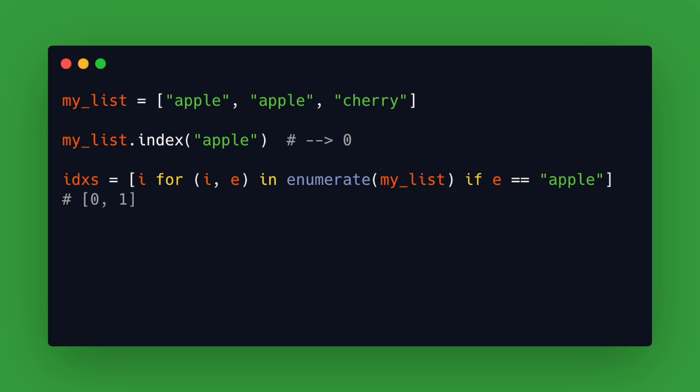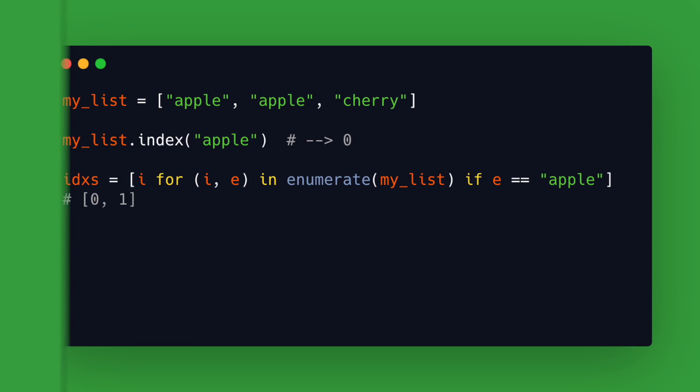Notice also that it only returns one index of the first match so if there are multiple items of the same value and you want to get all indices then you can do this with list comprehension where you loop over the whole list.